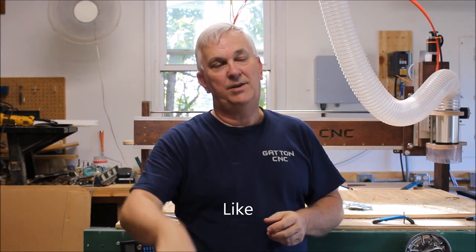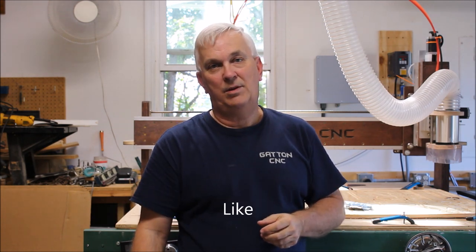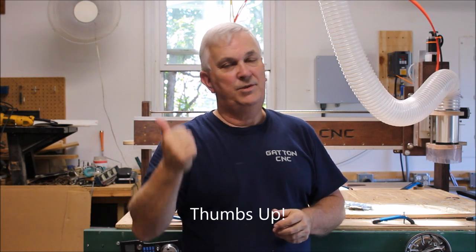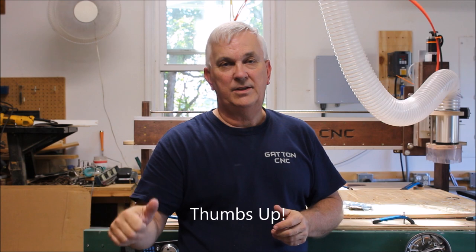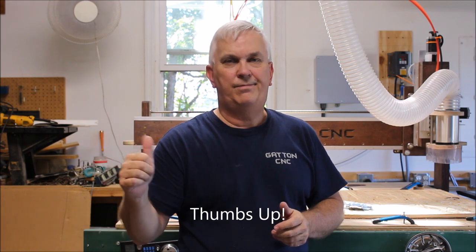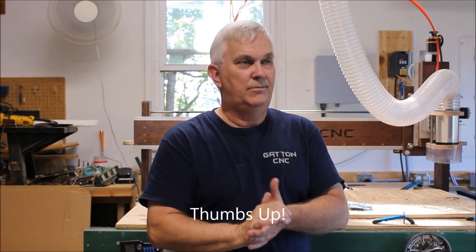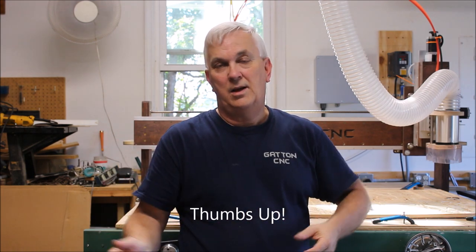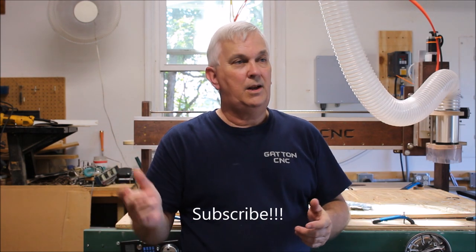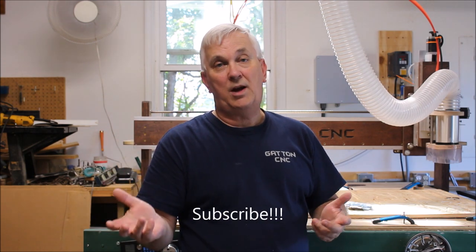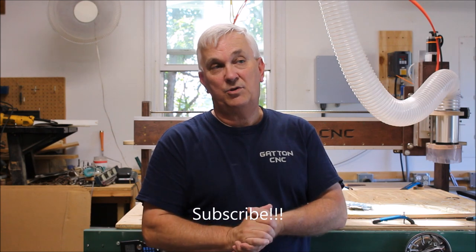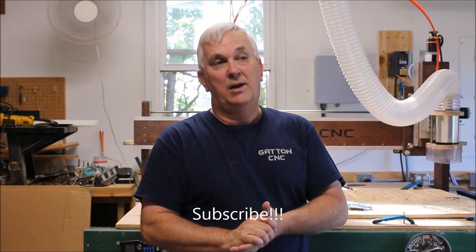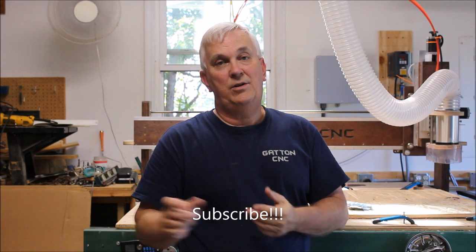I want to thank you all for watching this video. If you liked it, please hit the like button below, thumbs up or whatever it is. And subscribe if you haven't already subscribed to me. So that's going to do it for this video. Everybody take care and we'll talk to you all later.